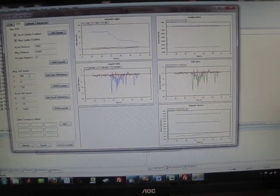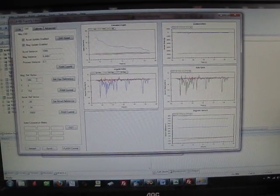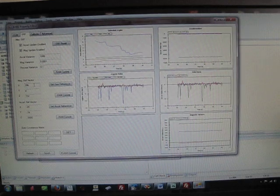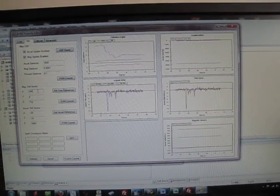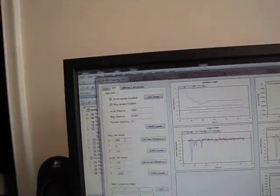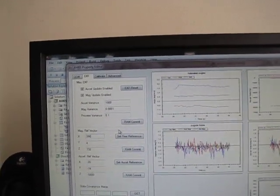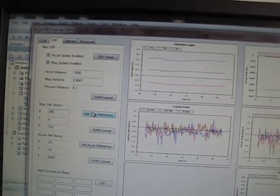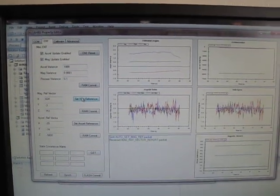So I'll go ahead and rotate until the y-axis goes to zero and the x-axis is positive. And then I'll go ahead and click the Set Yaw Reference button.